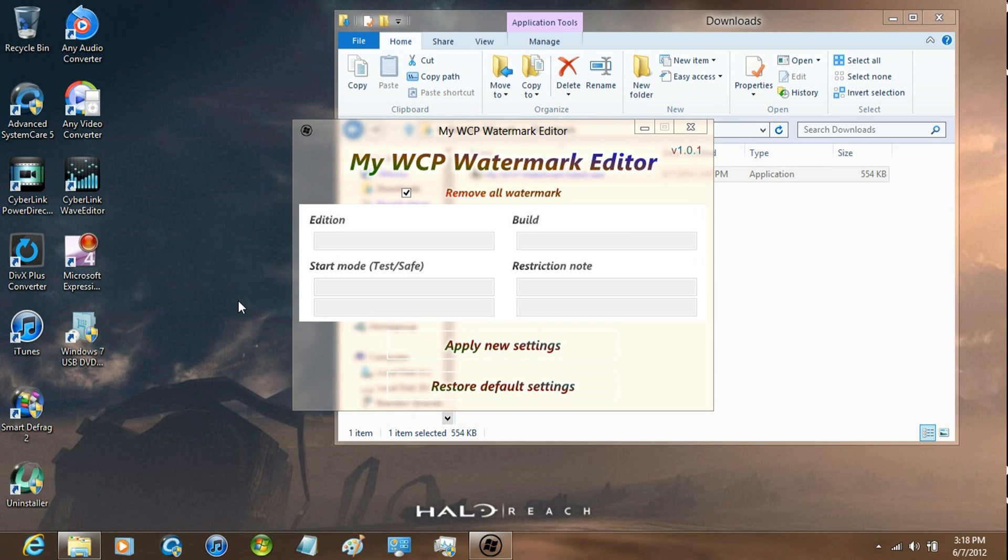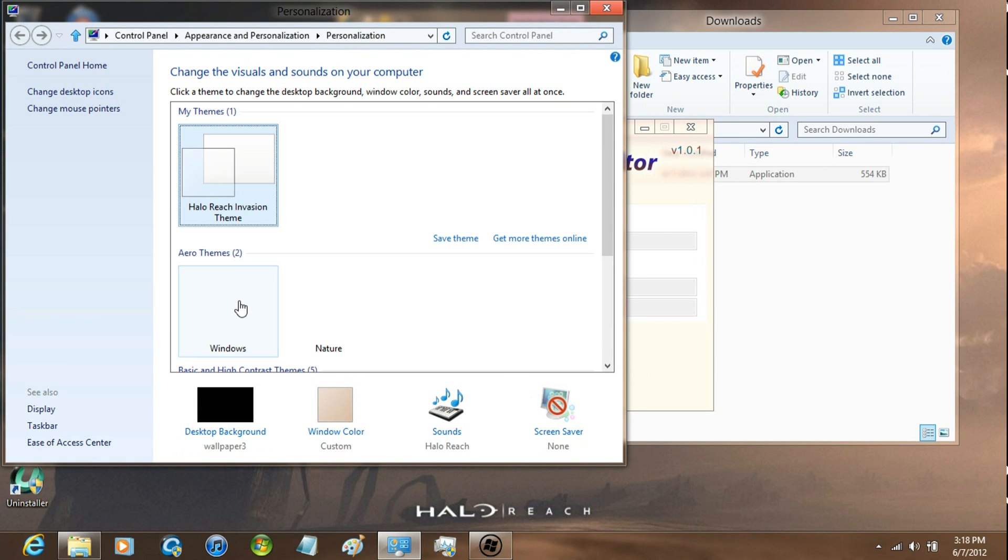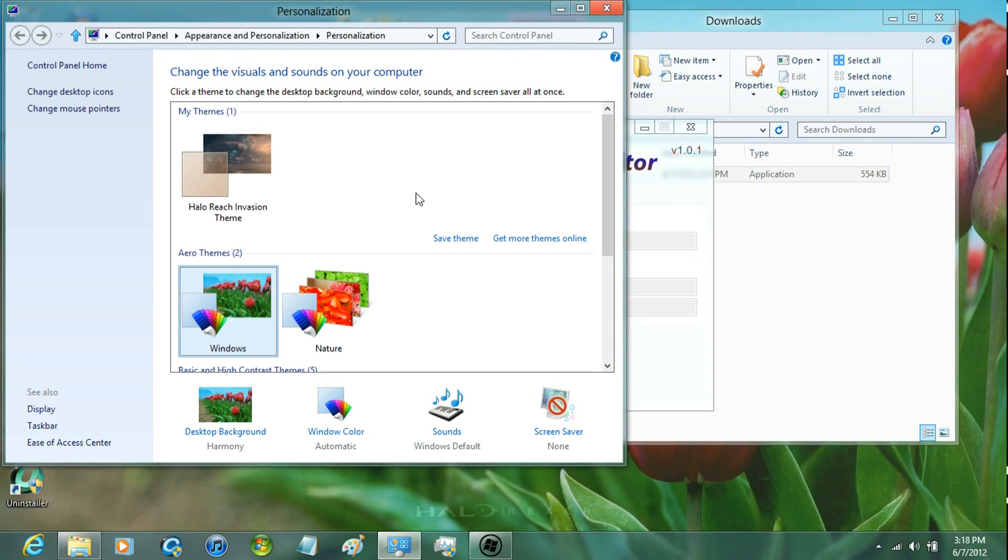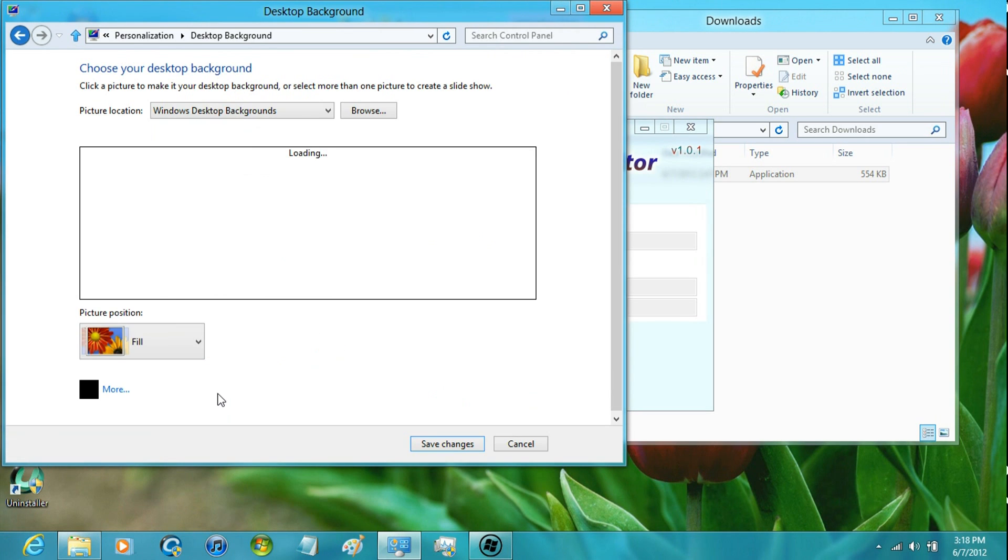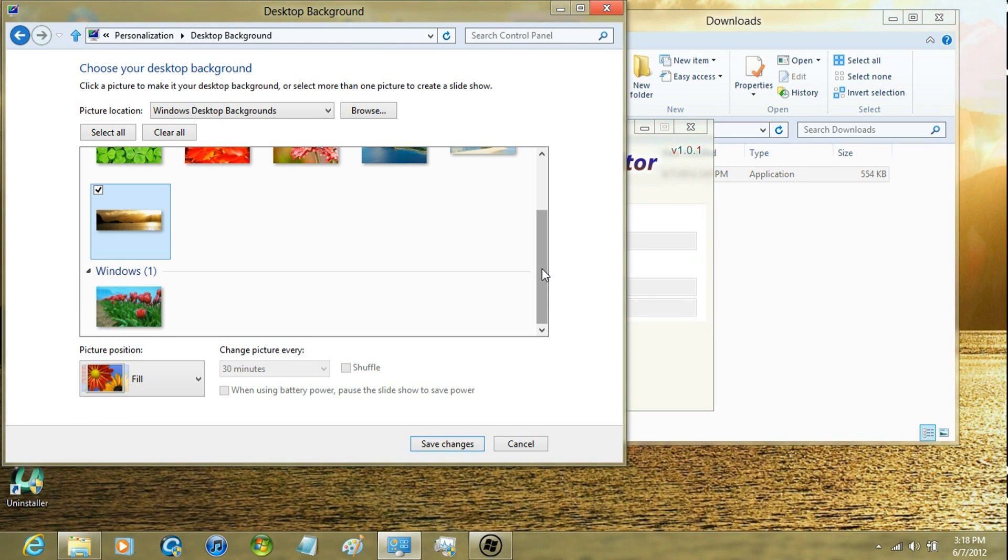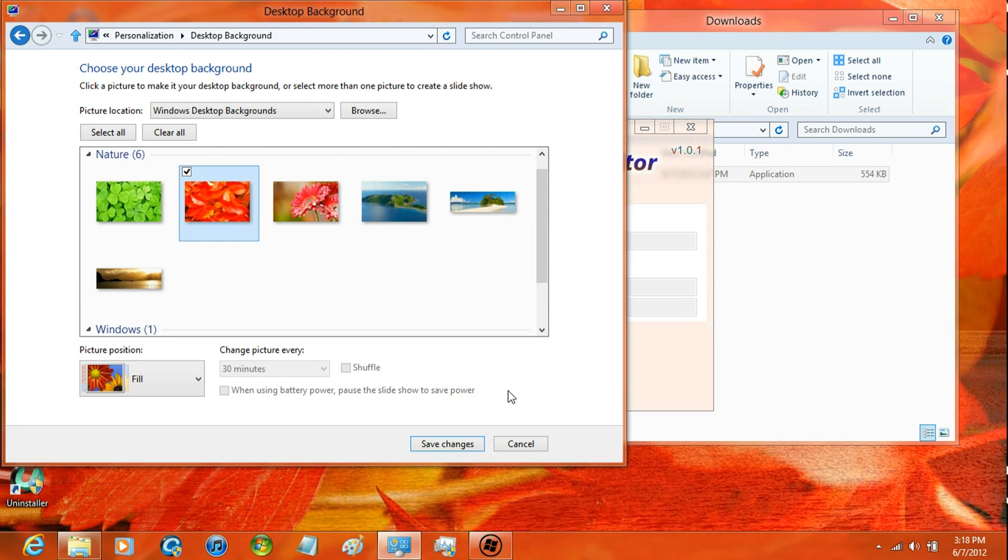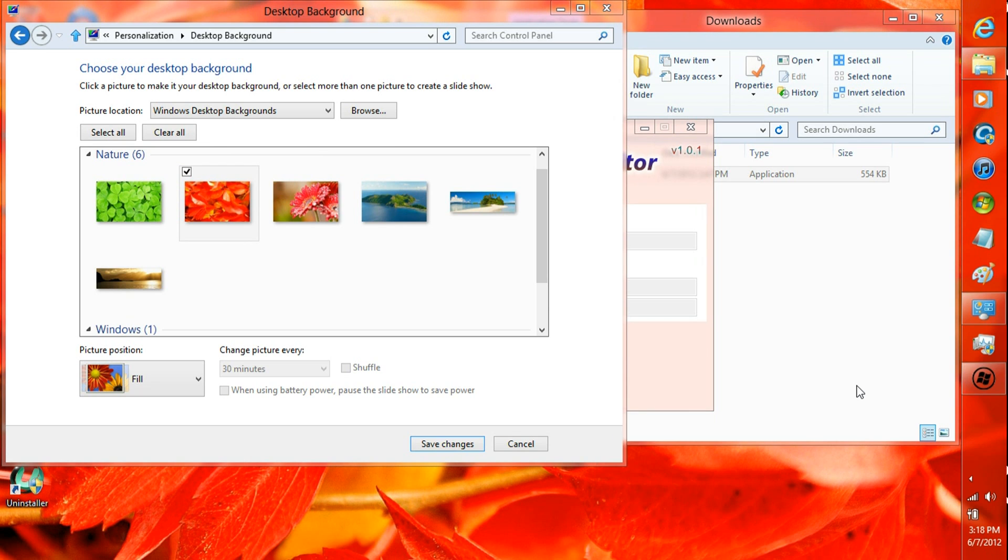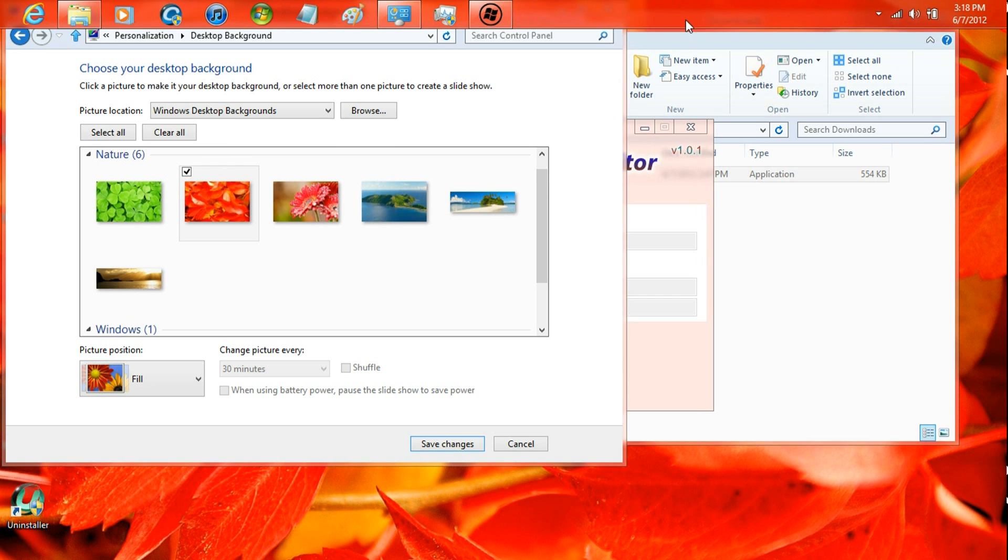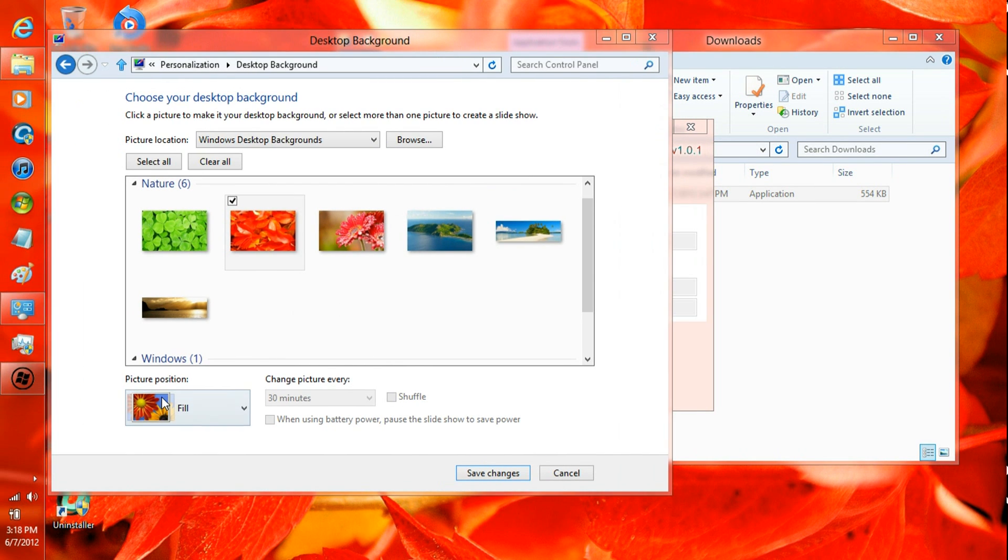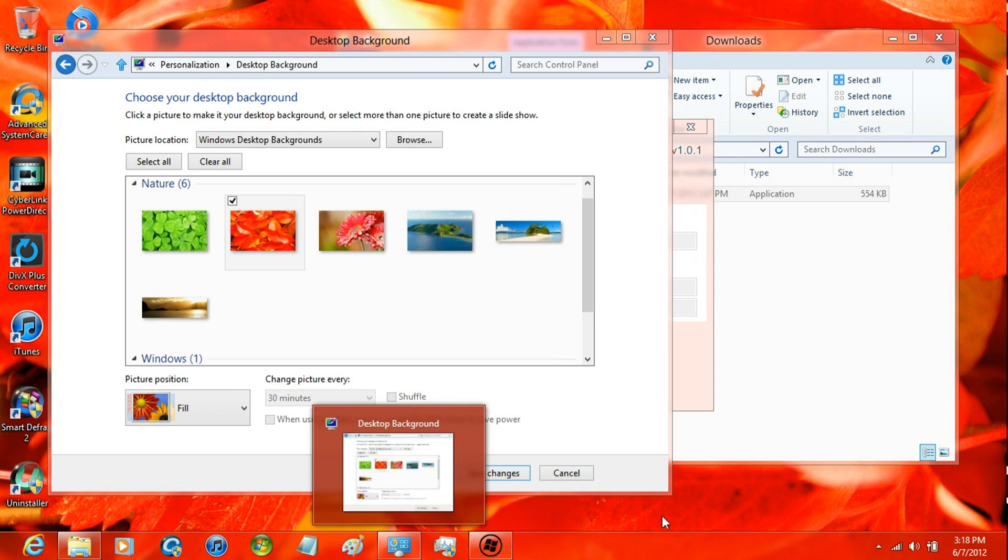But you can just go ahead and go to personalized settings and change the image or anything. You could even unlock the taskbar and move it to the left or top and it still wouldn't show the watermark whatsoever.